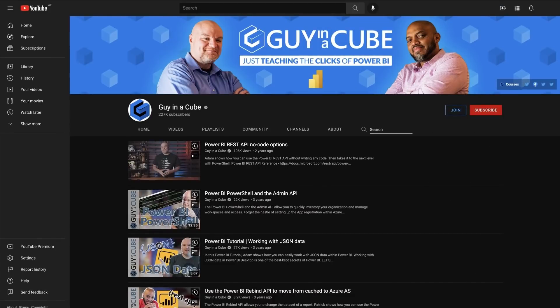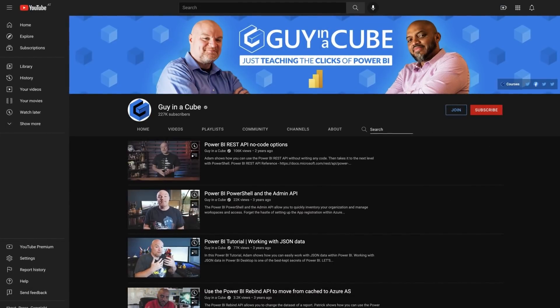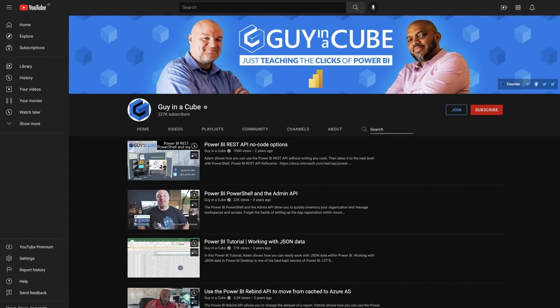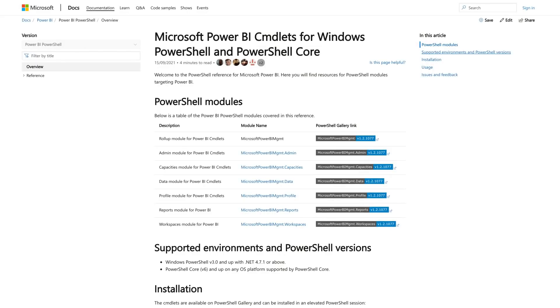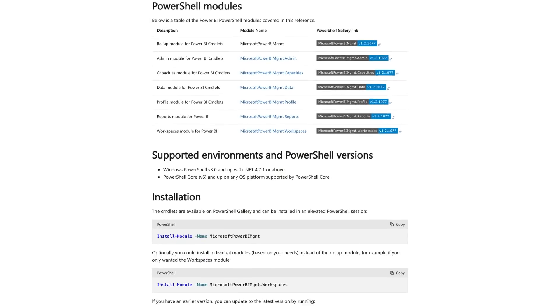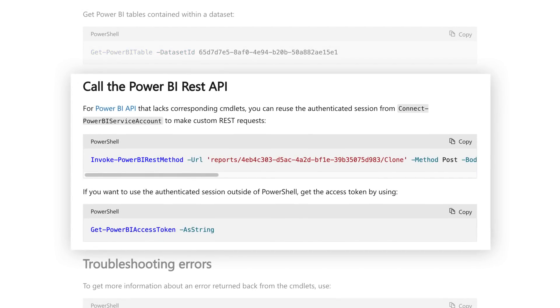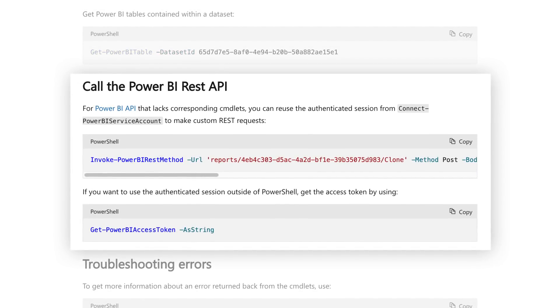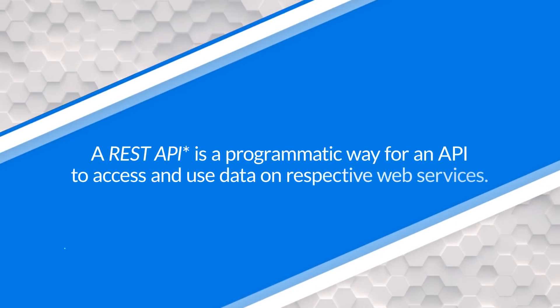I've talked about using the PowerShell commandlets for Power BI in a couple of different spots, but what I've not done is necessarily focus on the magic of the Power BI PowerShell commandlets. The magic here is the ability to call any of the Power BI REST APIs using the commandlets themselves. That's a lot of stuff. So let me break this down a little bit.